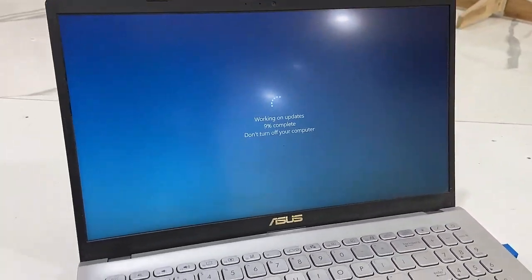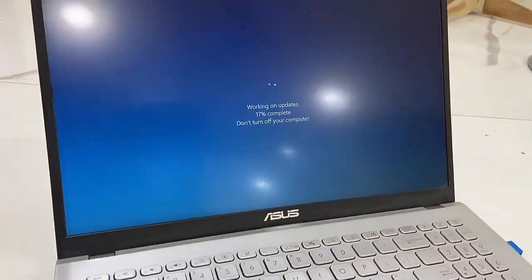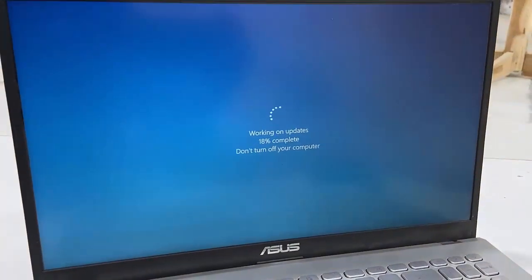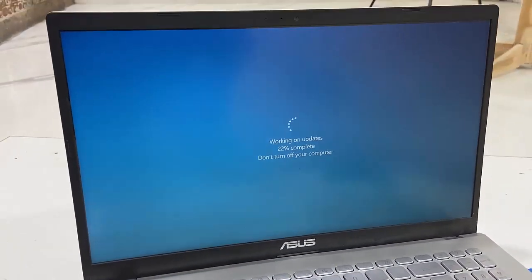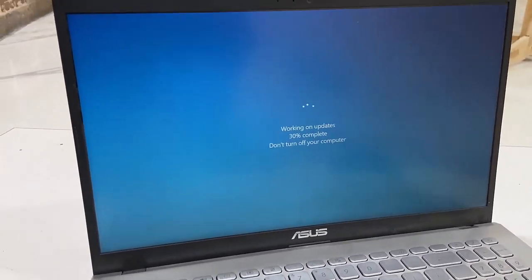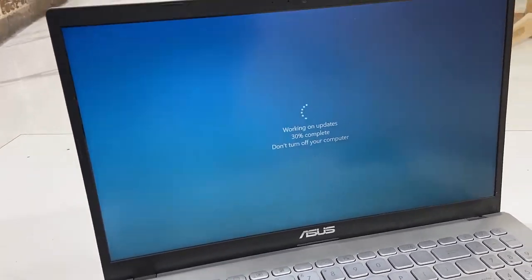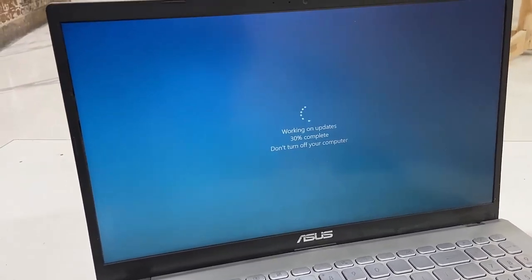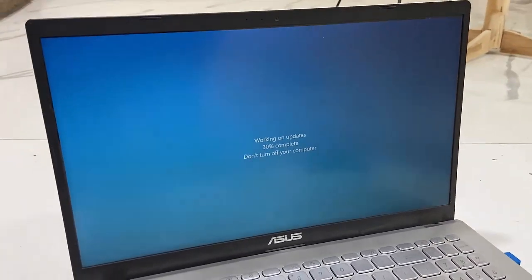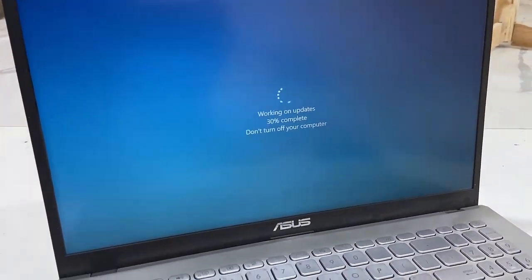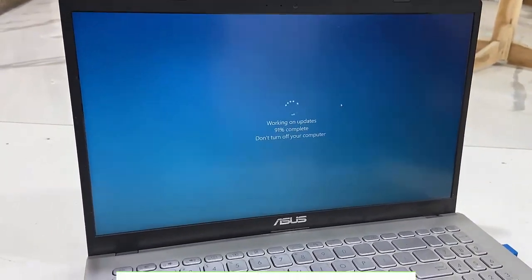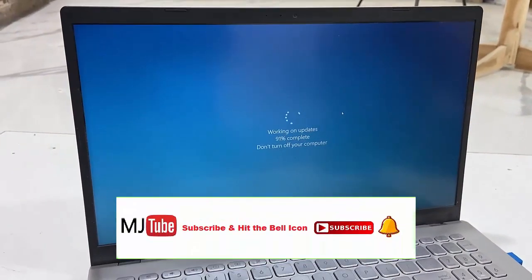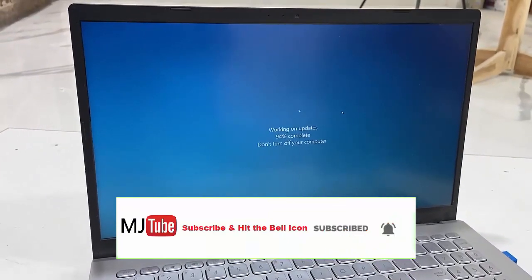While updating, don't turn off your PC. If you're using a laptop, don't press any buttons. Let it complete until you get your desktop home screen. Until then, don't disturb your PC or laptop.